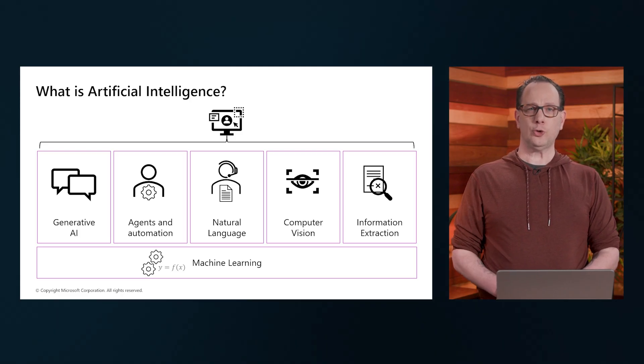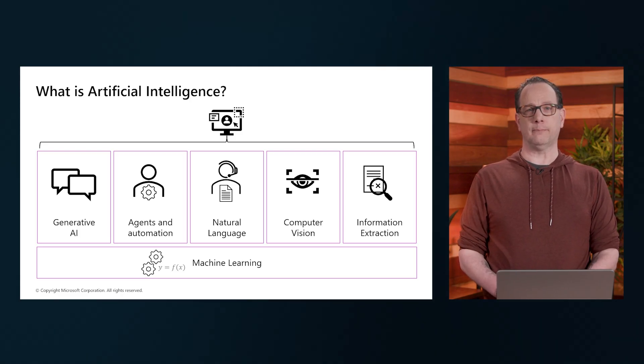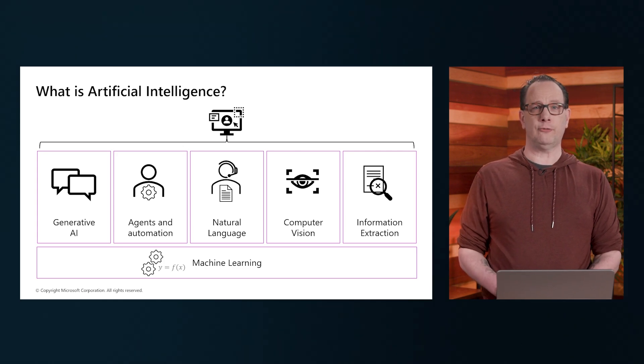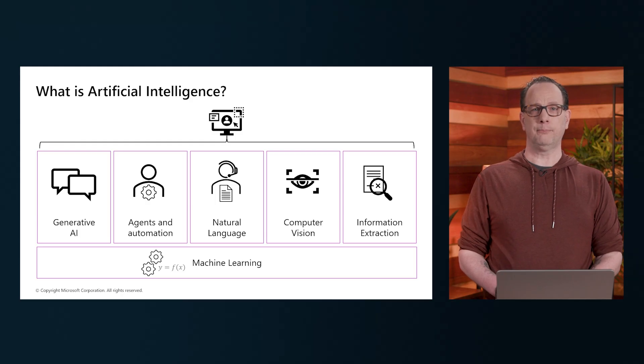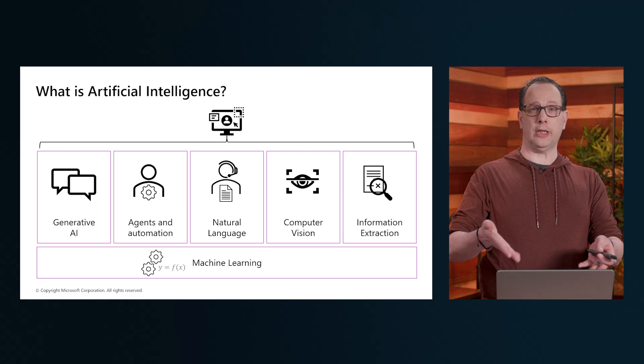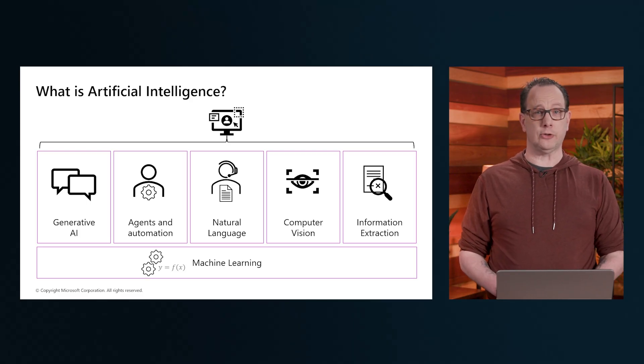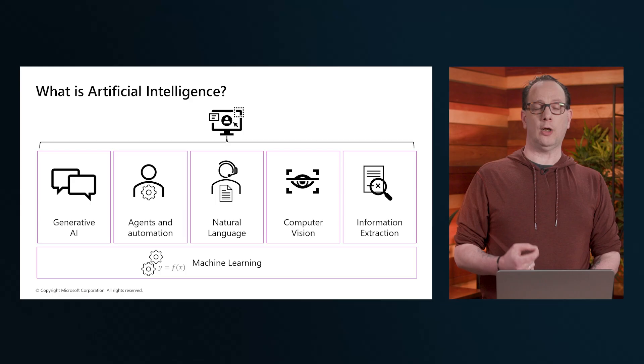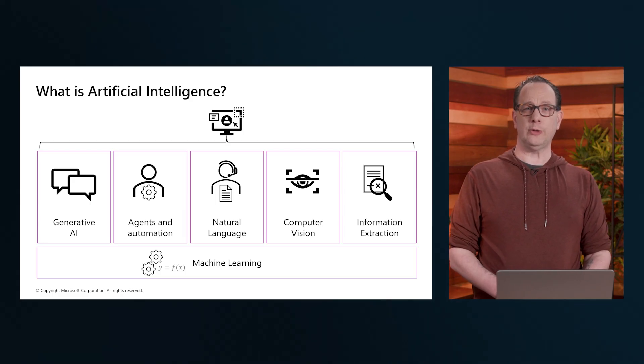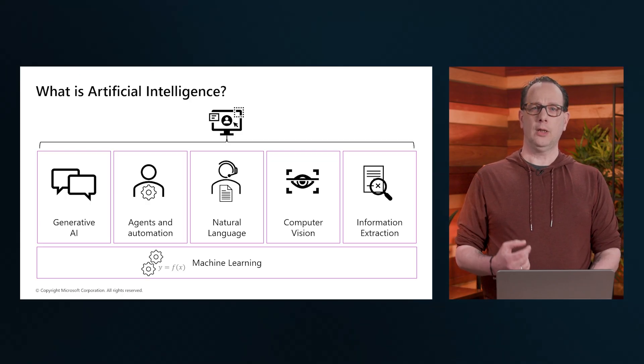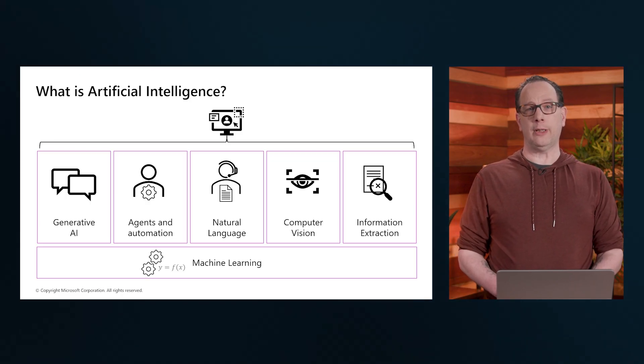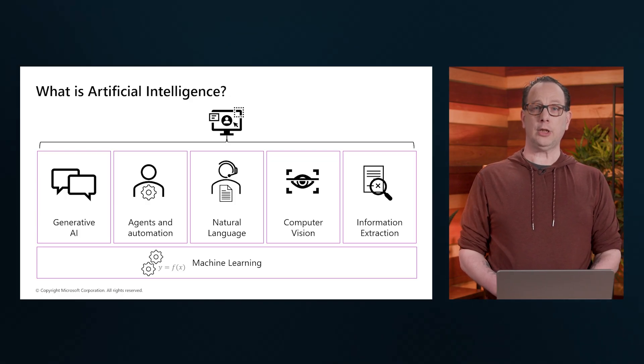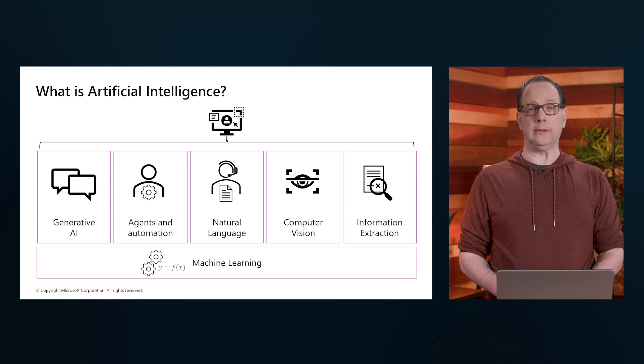Next to NLP, we have Computer Vision. This technology allows machines to interpret and understand visual information from the world around them. Whether it's recognizing faces, detecting objects, or analyzing images, Computer Vision is a crucial part of many AI applications. It's also part of what we sometimes call traditional AI. I actually remember implementing the first versions of Computer Vision out of Azure at customers already in 2015.